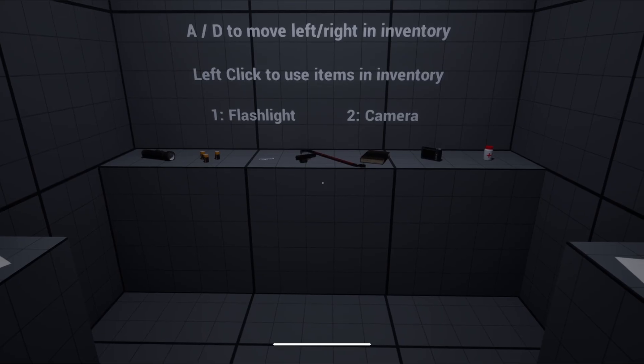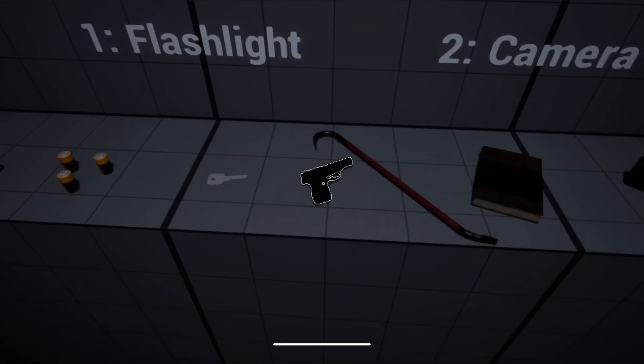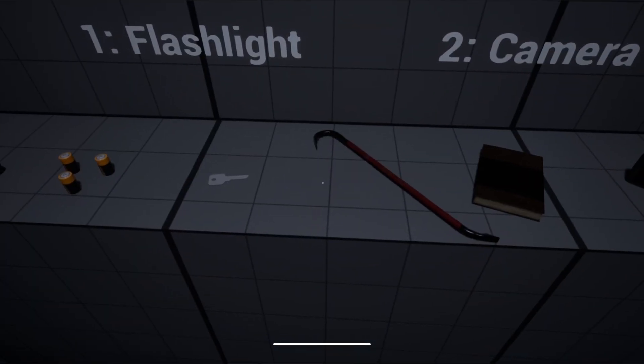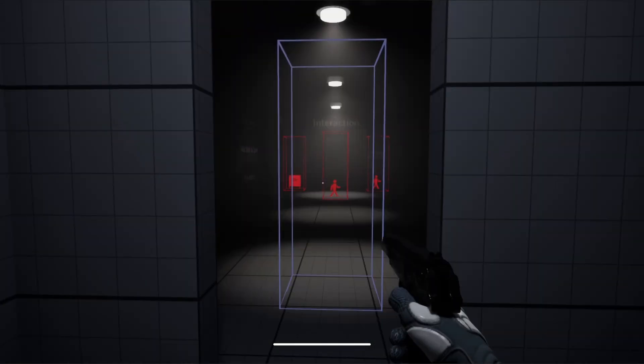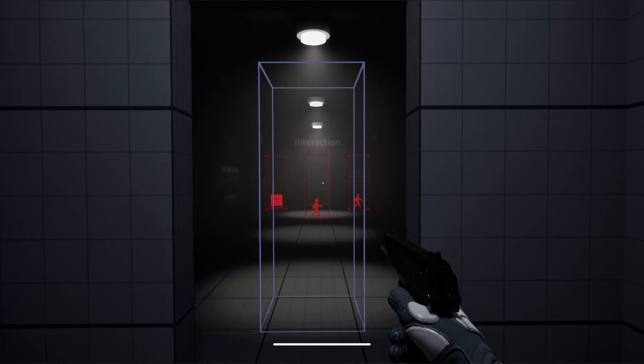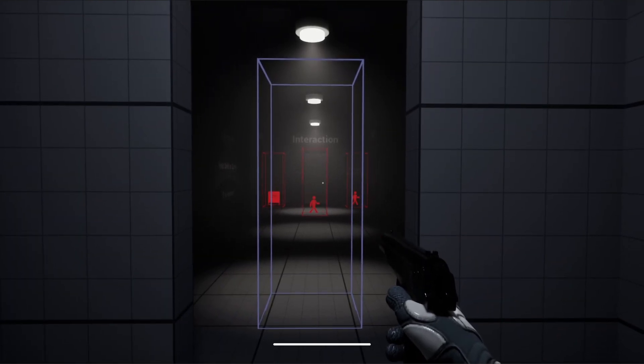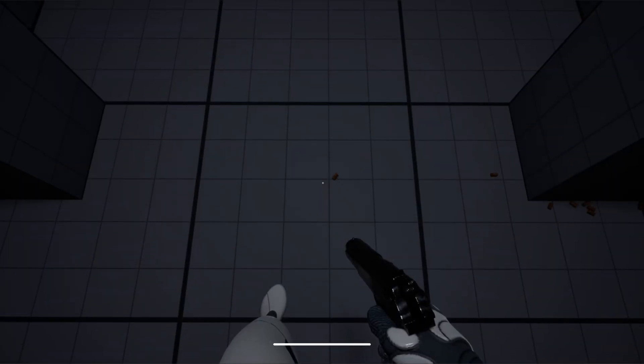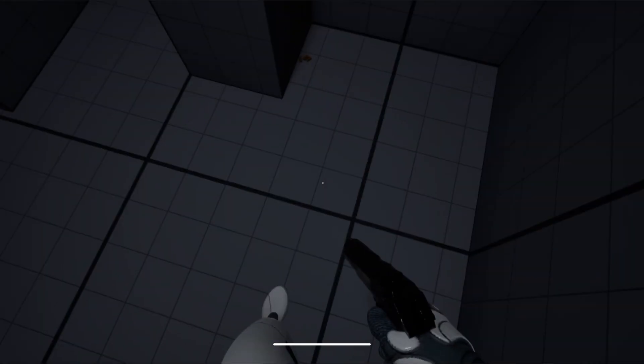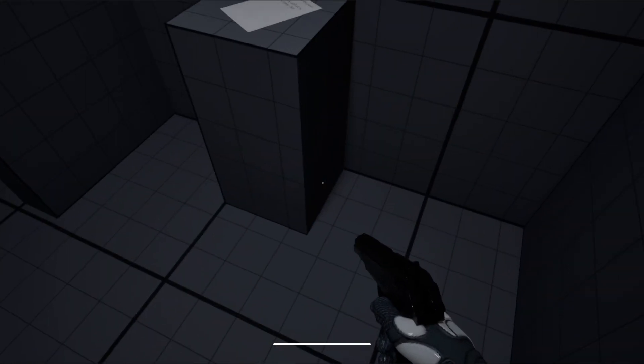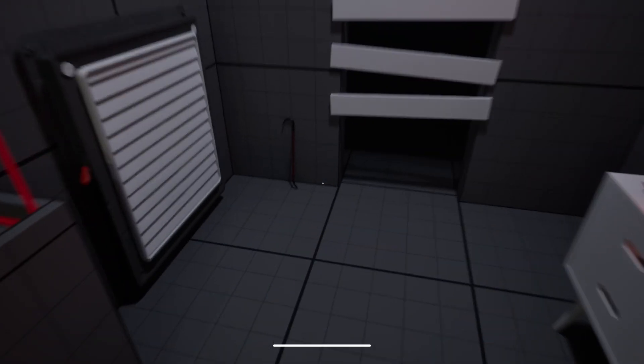First up, the new firearm system. The pistol uses a simple ammo system with 8-round reloads and a total ammo pool. Bullets apply force on hit, and shell casings are spawned for added realism. It's clean, modular, and easy to expand.